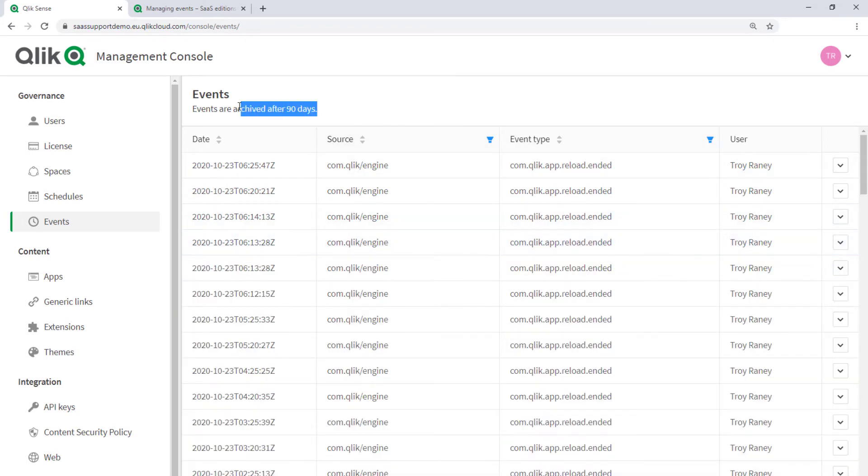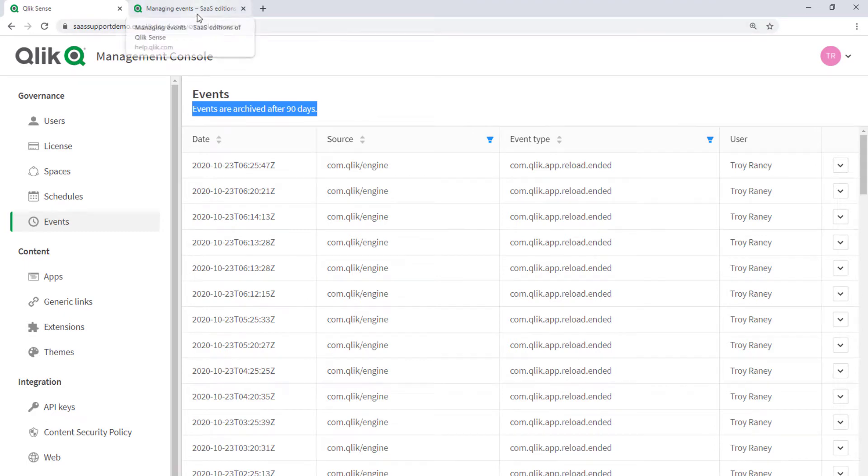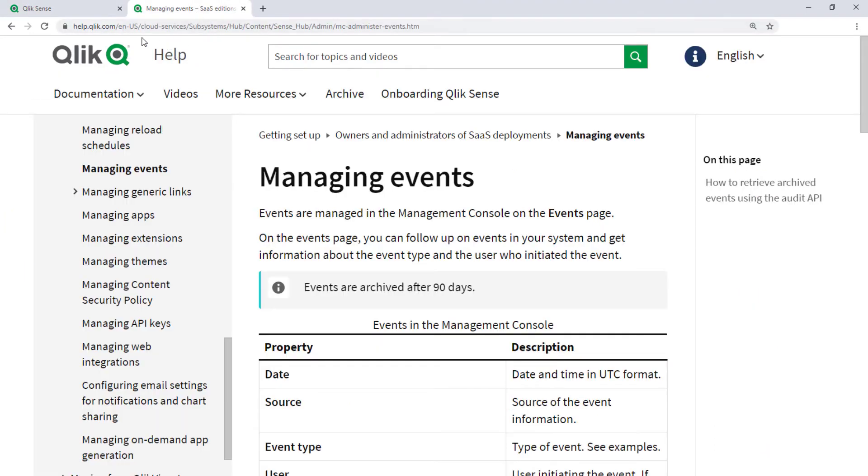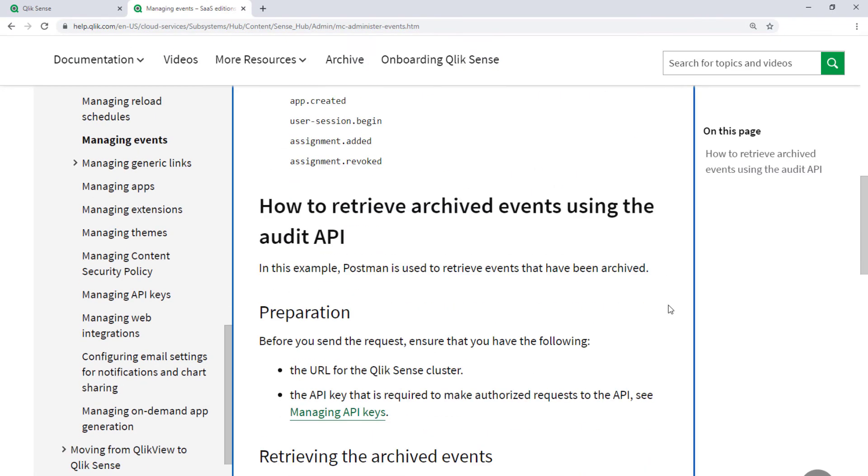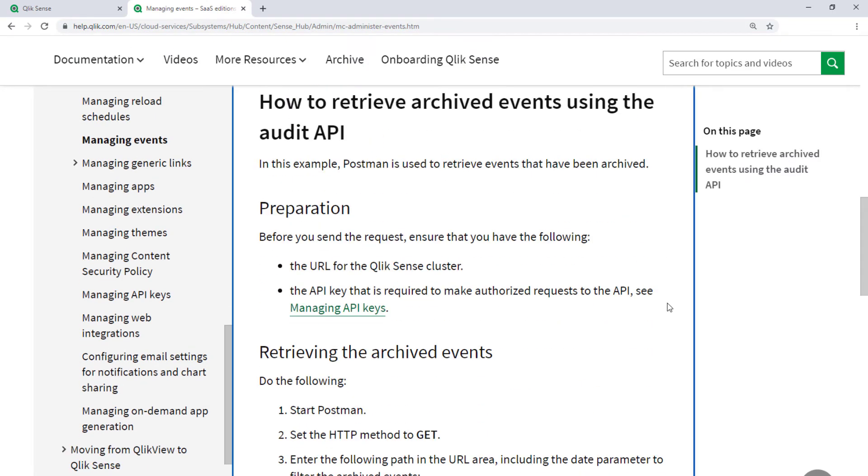Events are archived after 90 days. If you need to review event information that has been archived, there are instructions on help.qlik.com for retrieving those archived events using the Qlik Audit API.